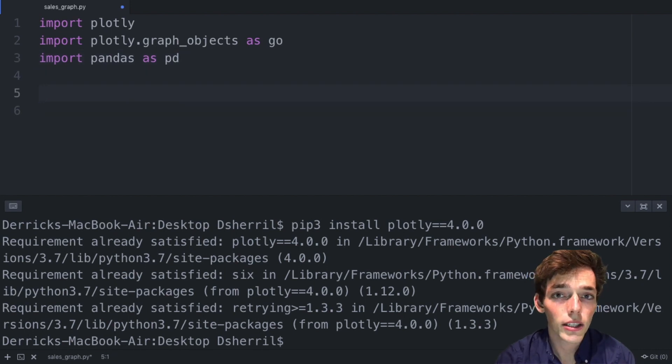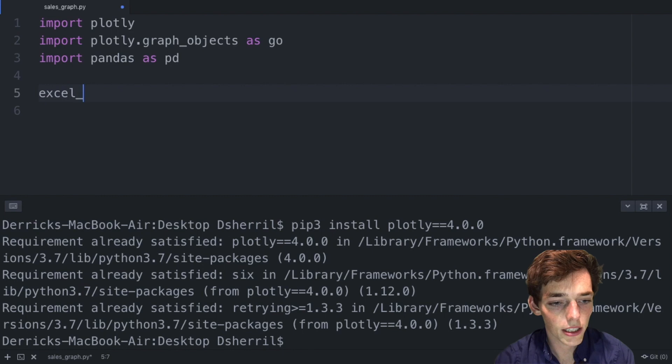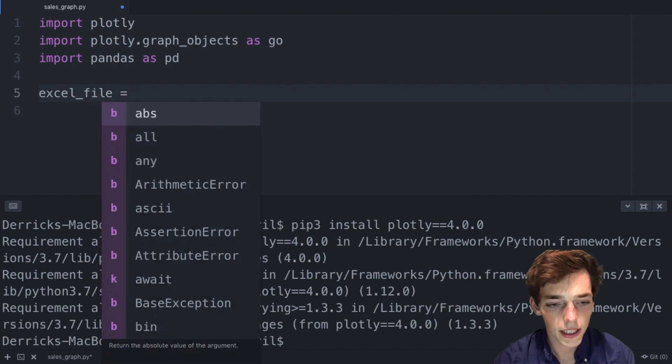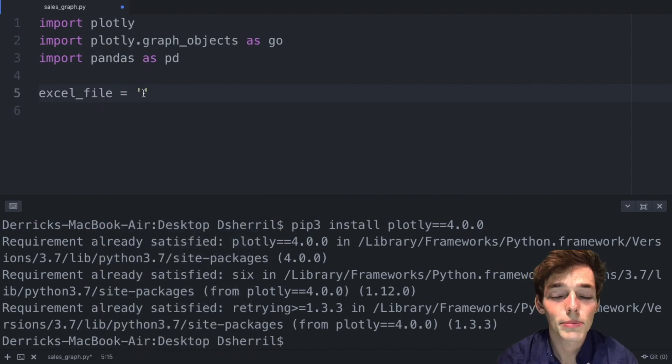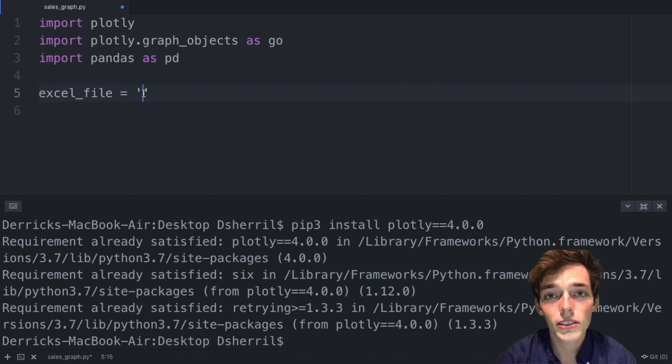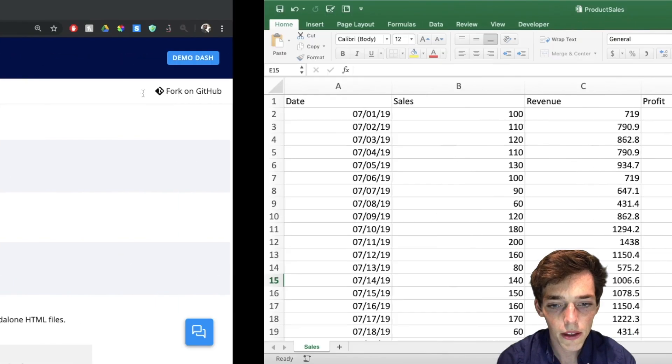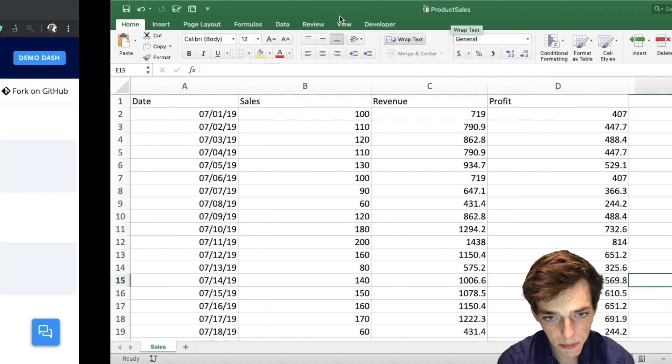Now let's go ahead and denote the file path for that Excel file. We'll say excel_file as a variable and then set it equal to the file path of your Excel file. Since mine is in the same directory, all I need to do is copy that file name over. My file name for this one is ProductSales.xlsx.